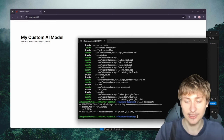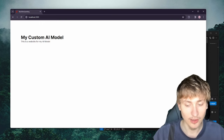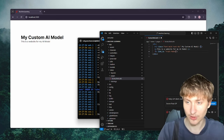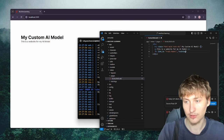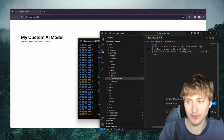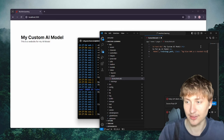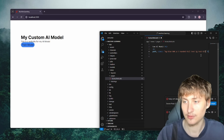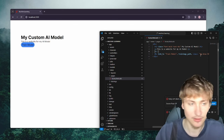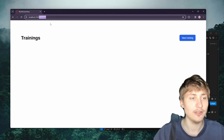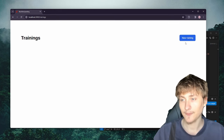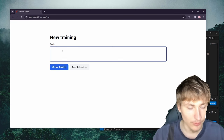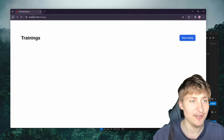I'll run rails db:migrate to update the database and restart the server. Now I want to add a button to train the model. I'll add a link in the view: link_to 'Train Model', trainings_path, and style the button with some padding, background color, and lighter text color. When we click Train Model we come to the trainings page — this was all generated by that scaffold command. We could create a new training and anything we type in here we would later pass into the AI model.